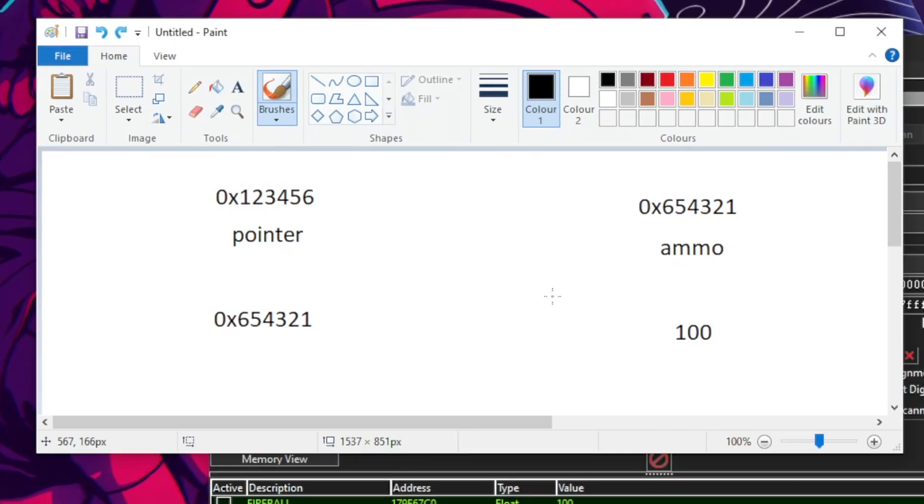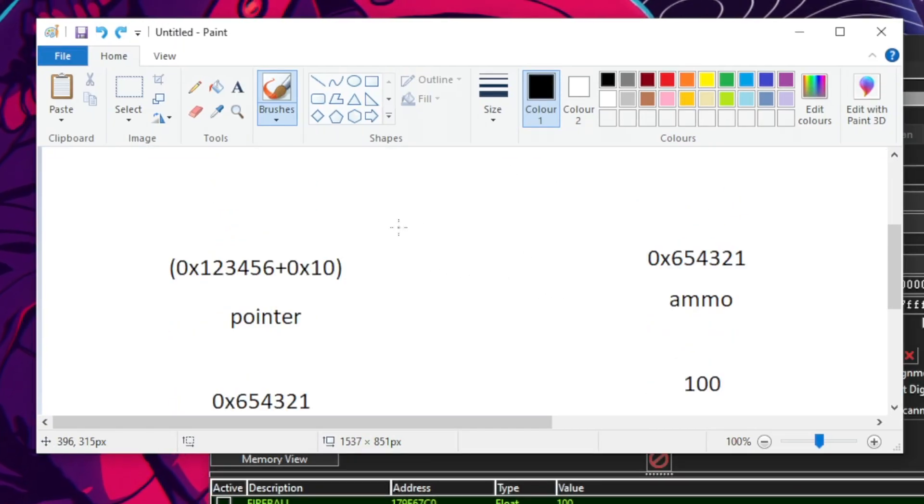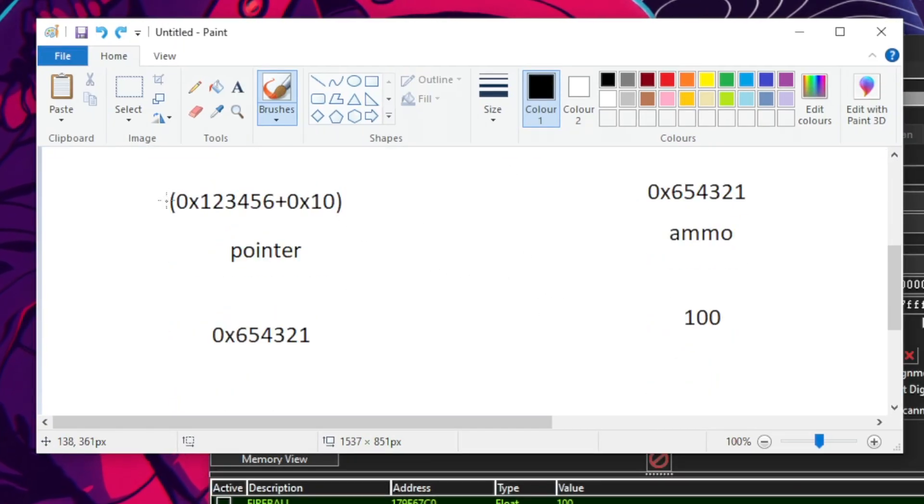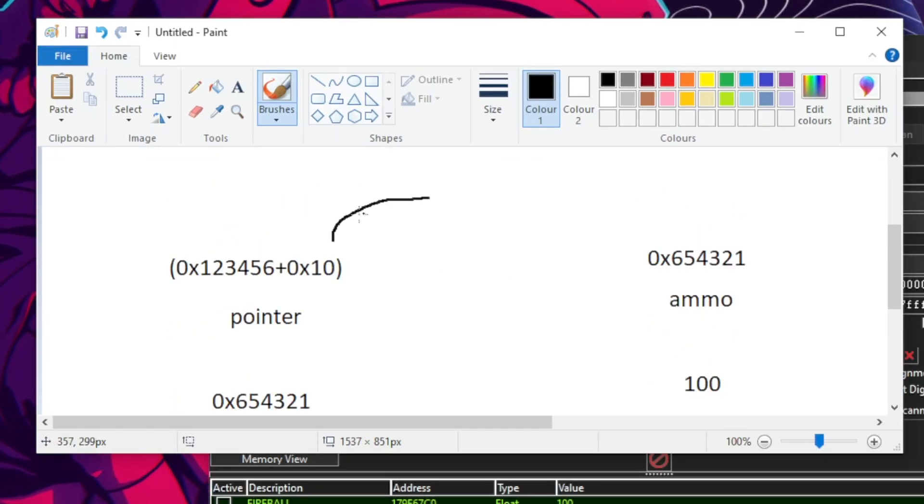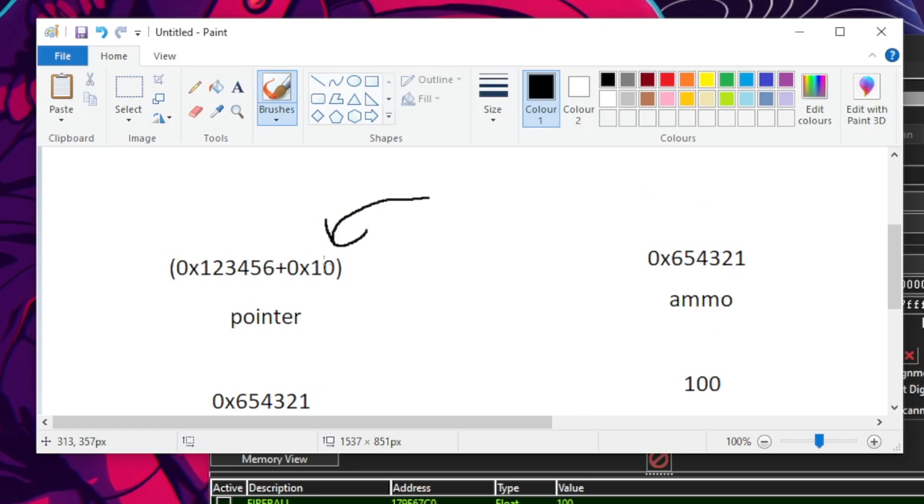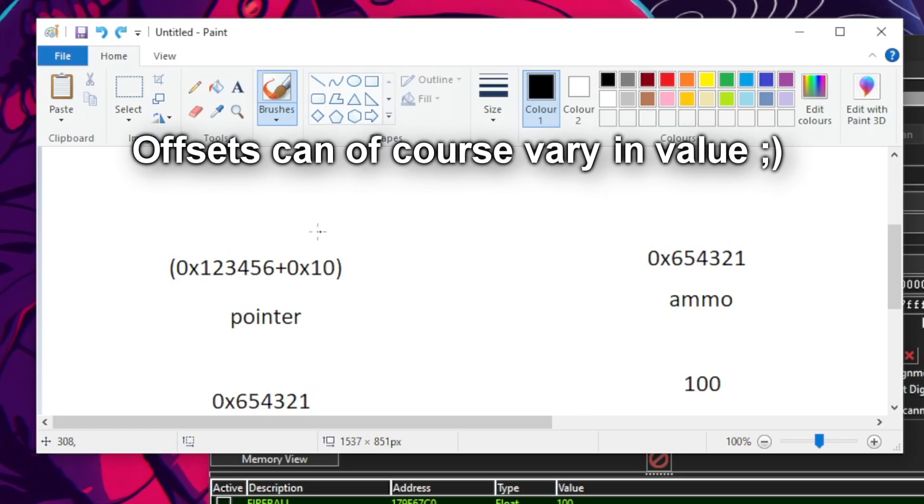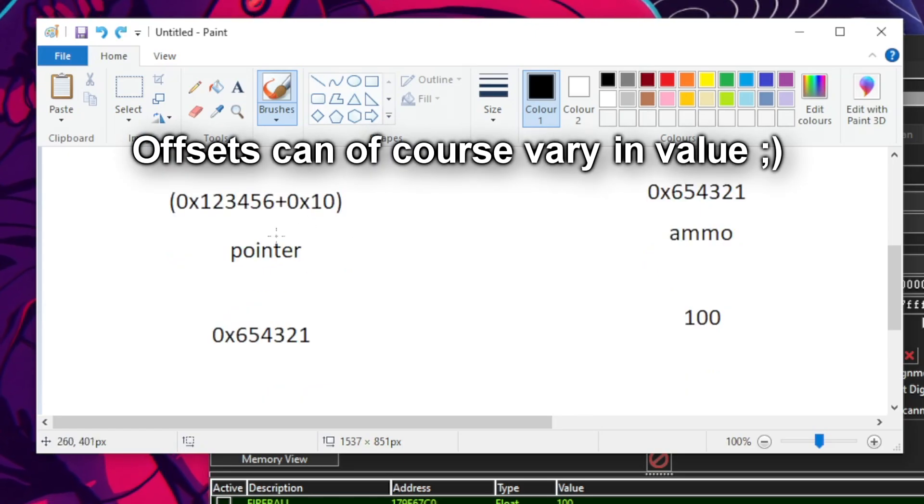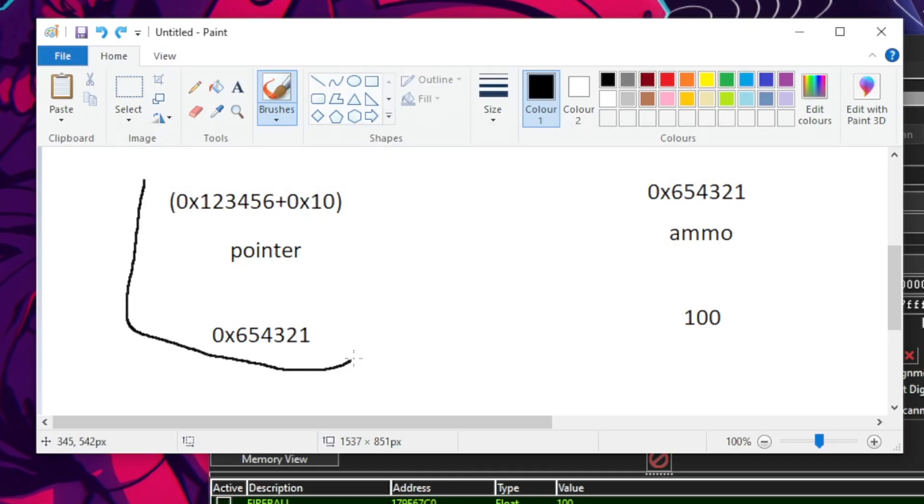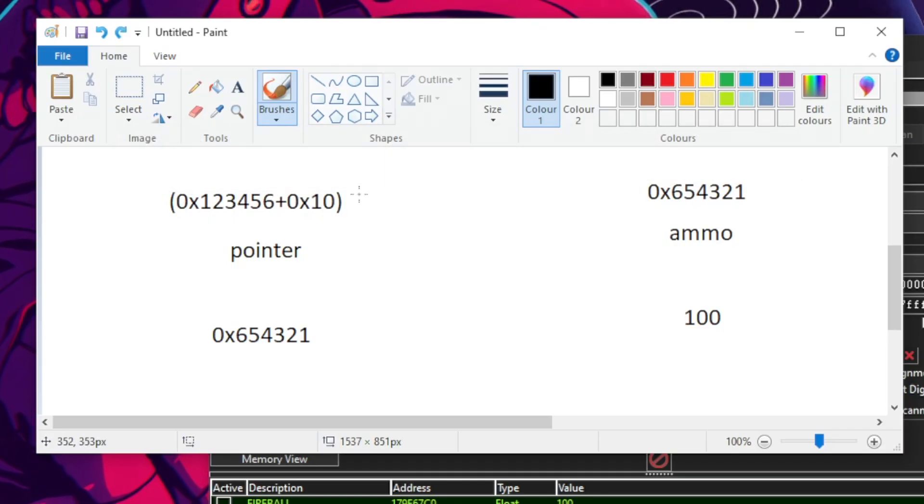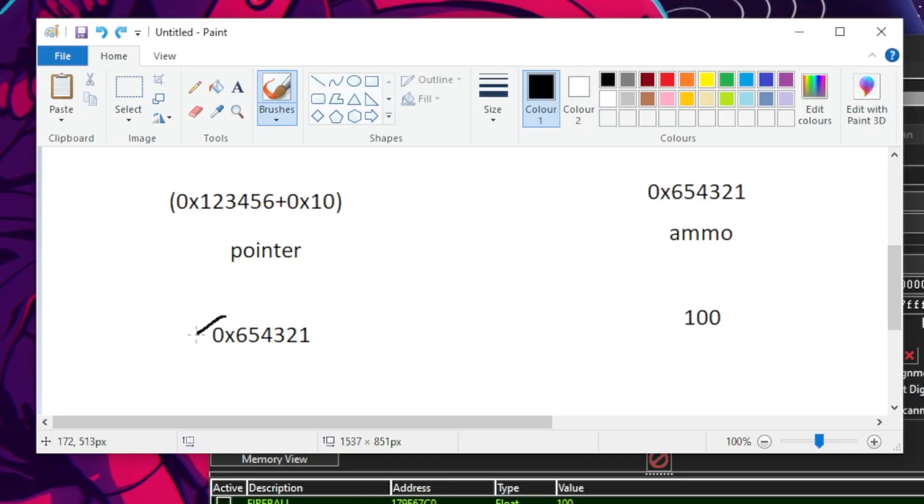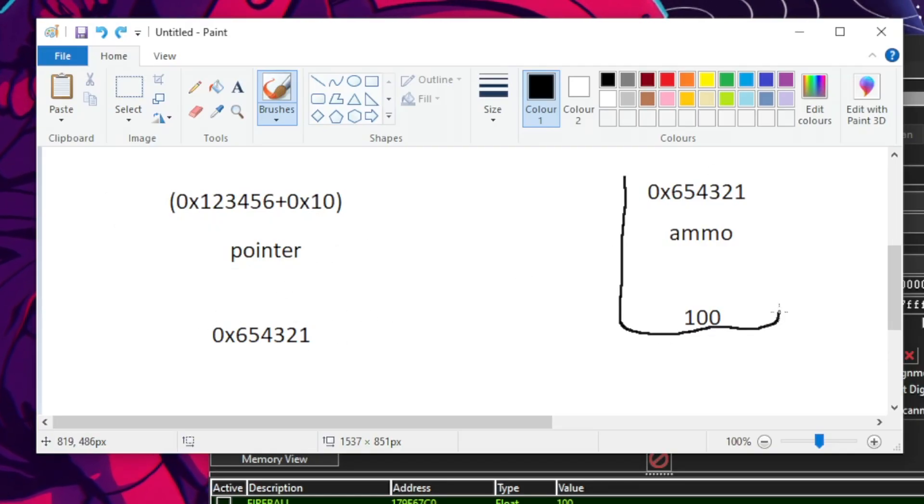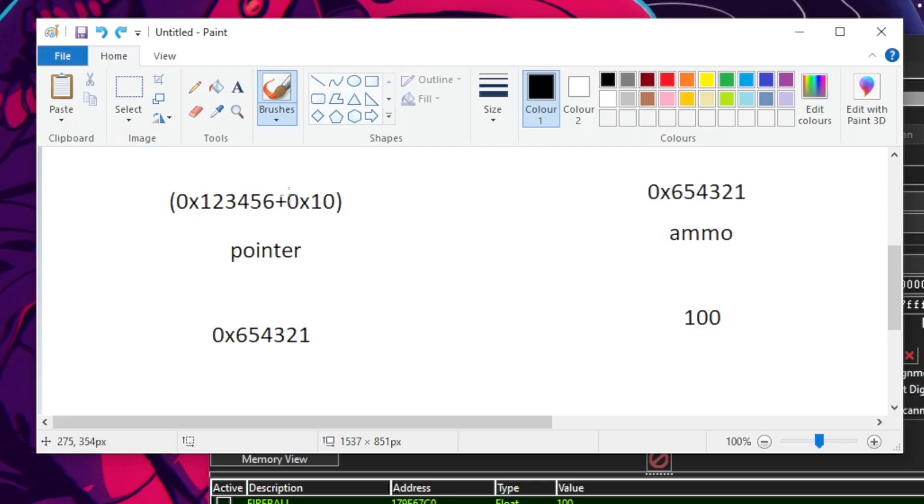So, they can also take different forms. They could have offsets. Like this. 10 in hex as the offset. And it still works as a pointer. So, we would read the value of this address, get the value, go to the next address, find the ammo.